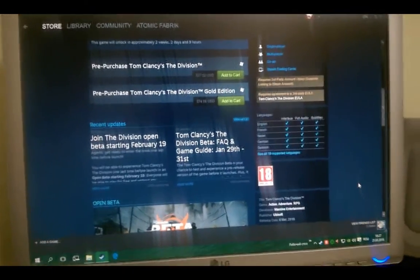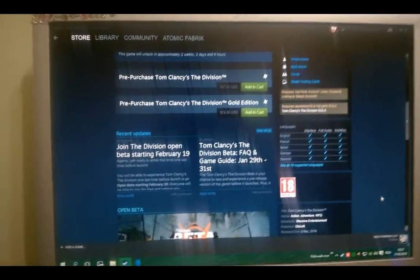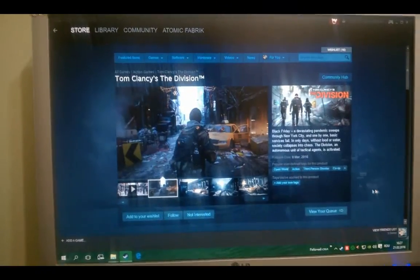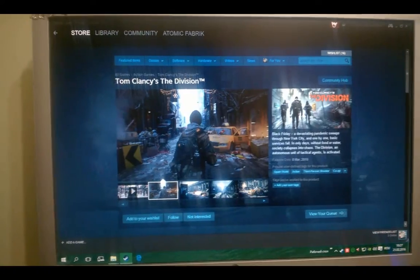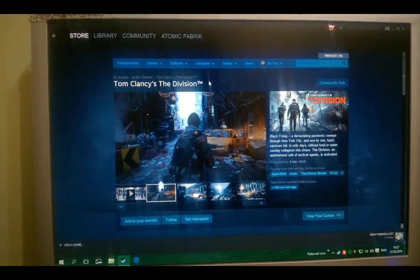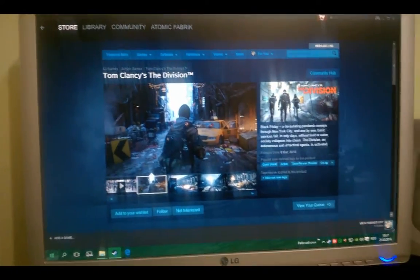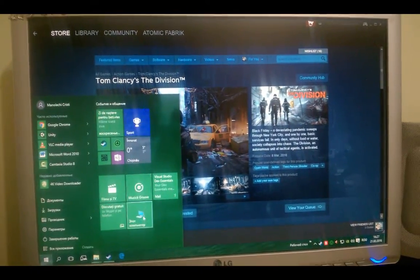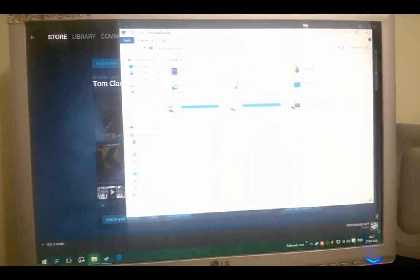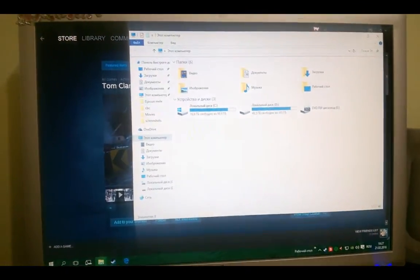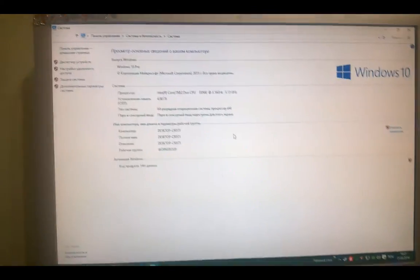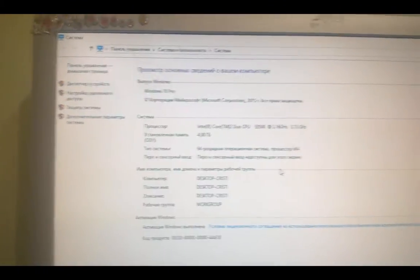Hello all, today I will show you how to start Tom Clancy's The Division on a low-end PC. I have a dual-core, here you can see it.